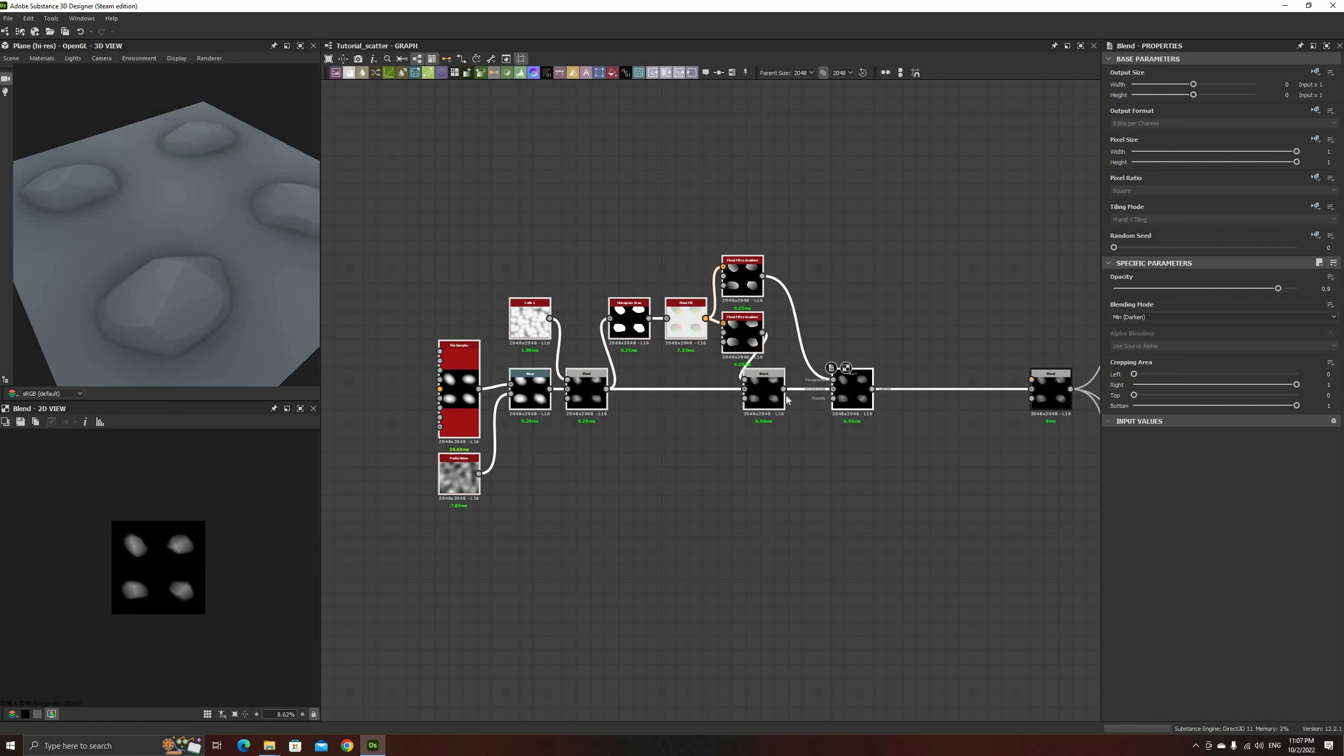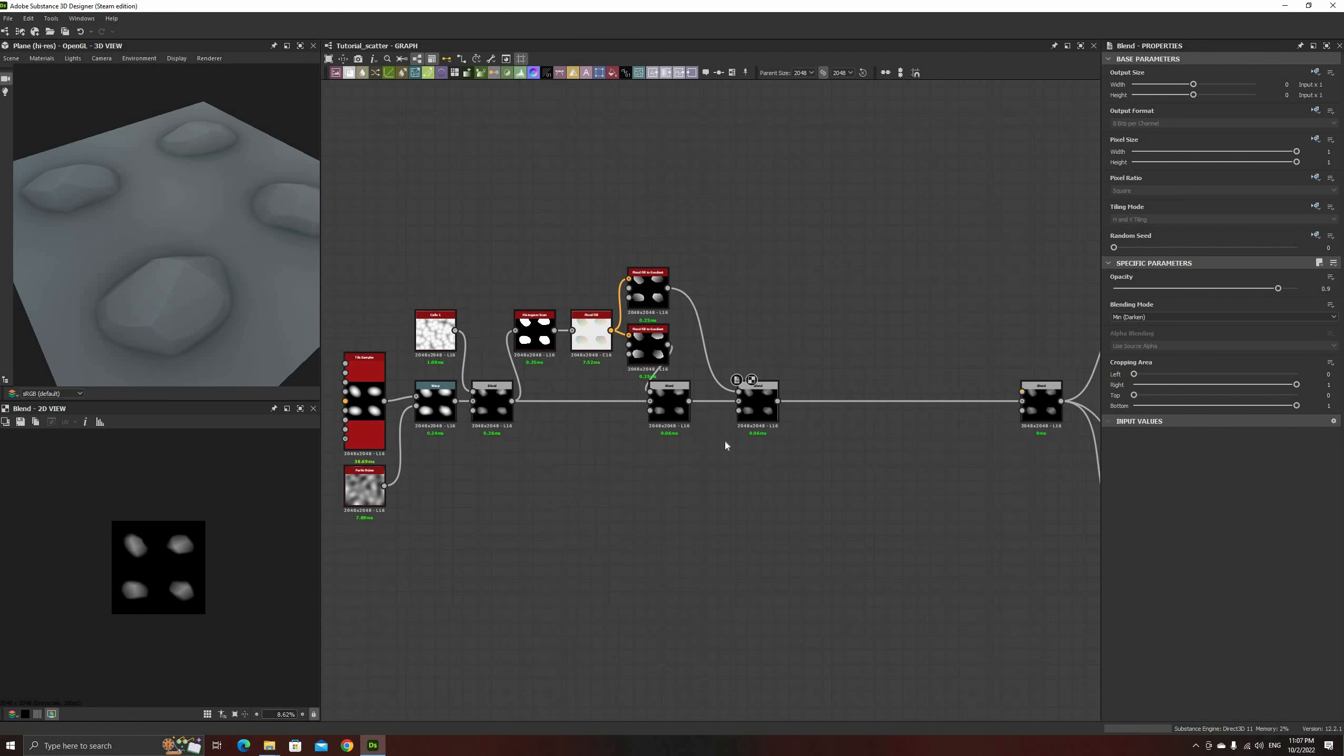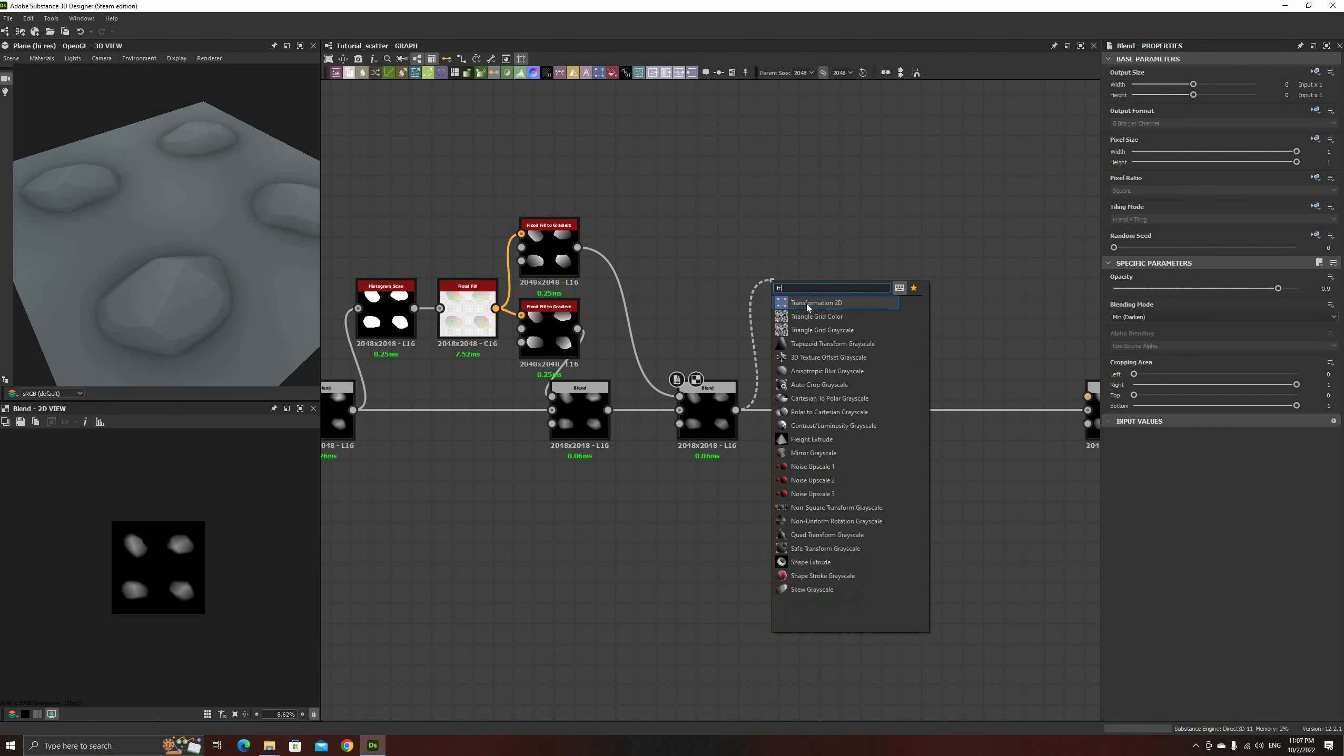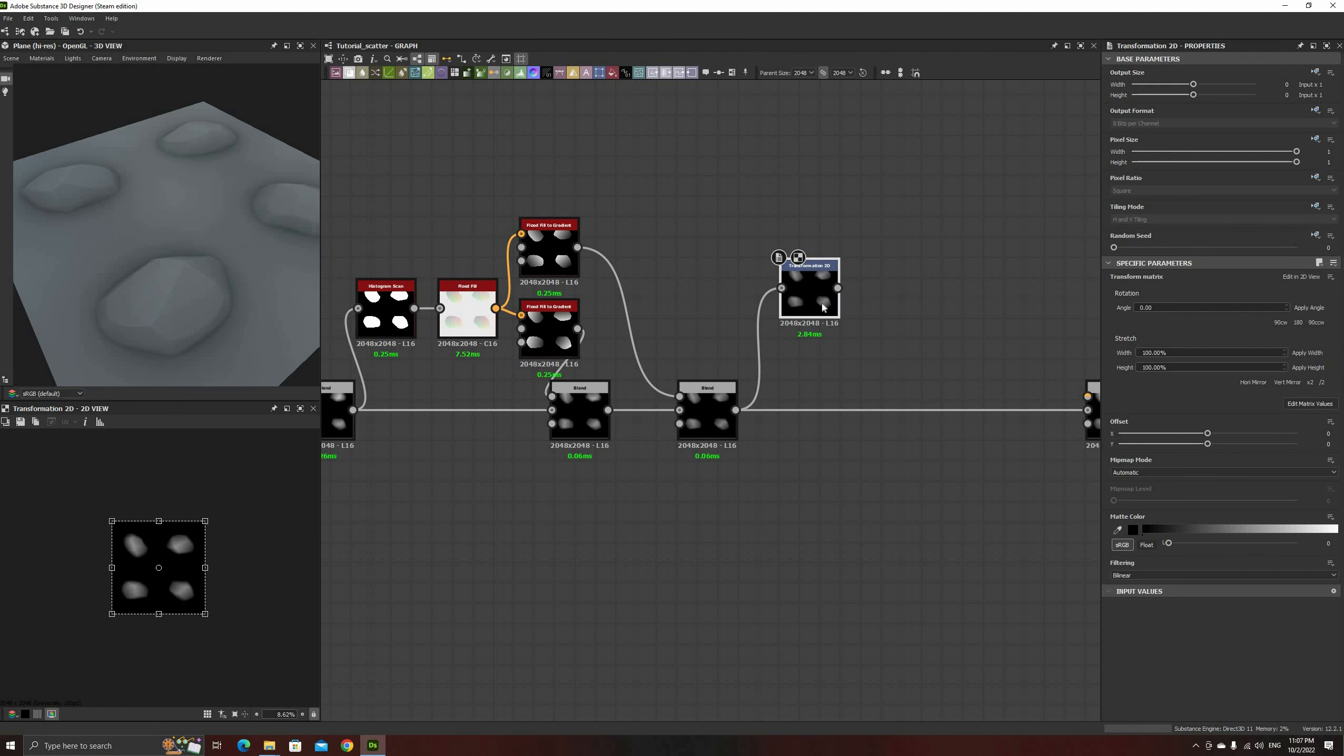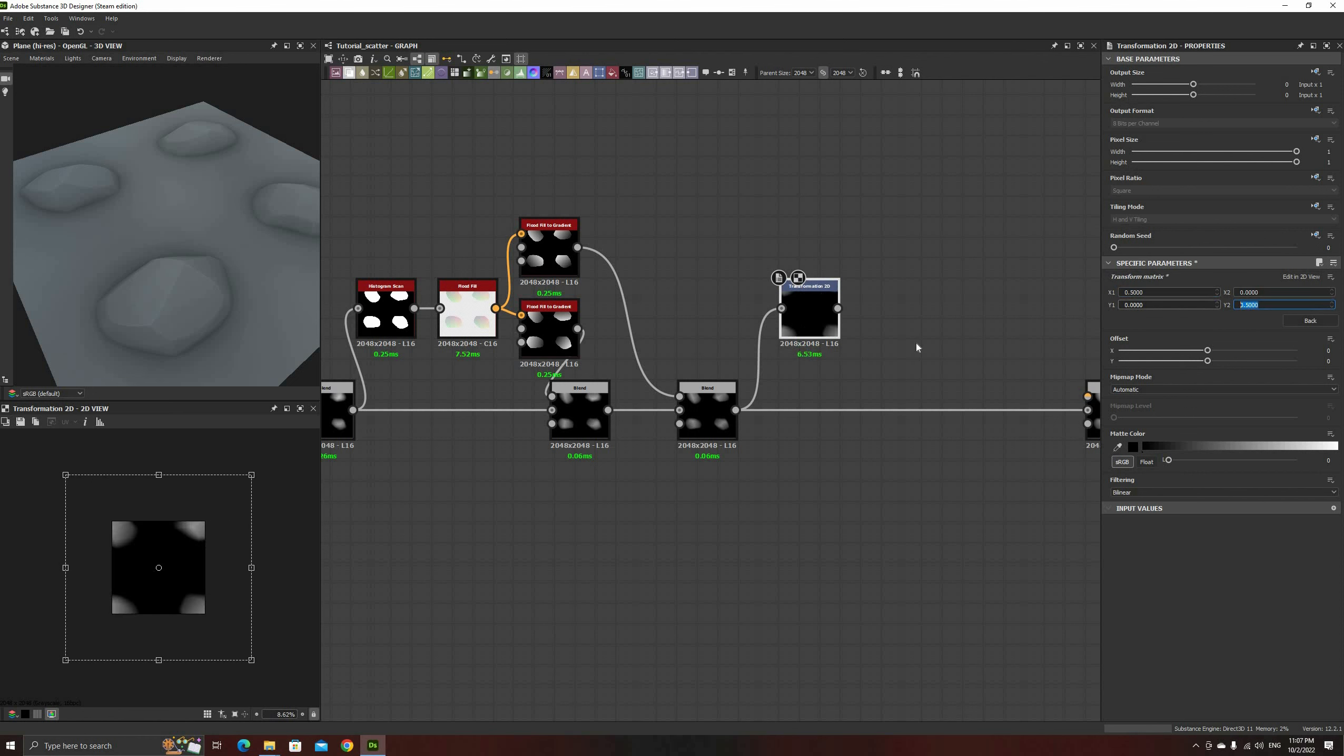To get the individual output for each one of the rocks, first, add a Transform 2D node. To be precise with the next operations, click the button that says Edit Matrix Values. This will display the Transform Matrix for our texture. Set both X1 and Y2 values to 0.5 to scale it 100% on each axis, and set the offsets to minus 0.25.